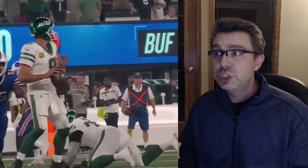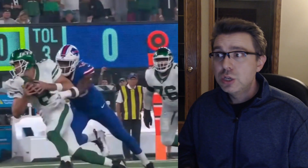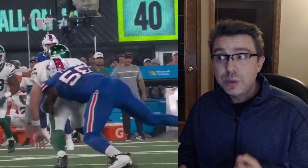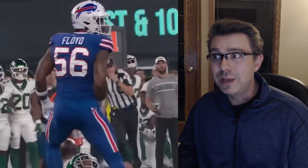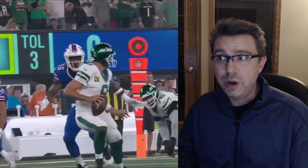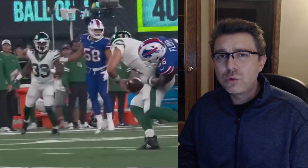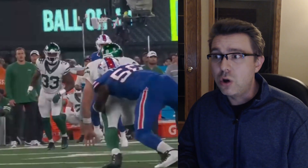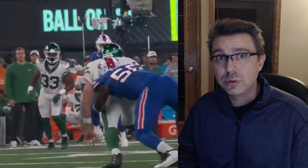On the replay we see Jets quarterback Aaron Rodgers pivot to his right to avoid a tackle by Leonard Floyd. Floyd grabs hold of Rodgers around his waist and then uses his body weight as leverage in order to force Rodgers to the ground. The tackle was completely clean and within the rules, but unfortunately Rodgers' left foot was caught in an awkward position with the dynamic weight of Floyd bringing him to the ground.